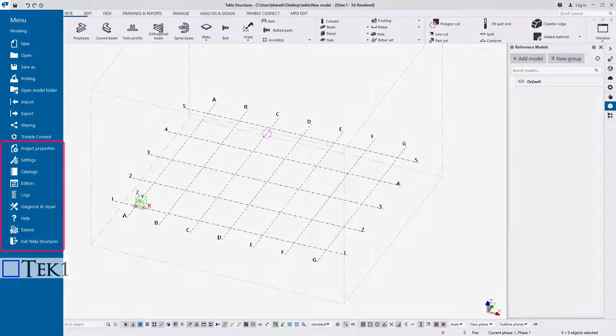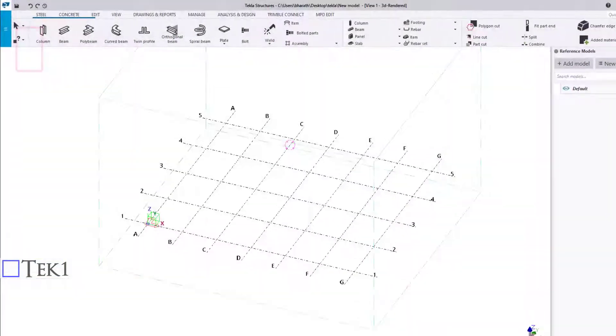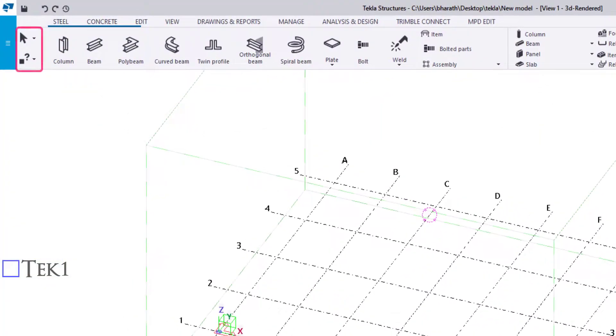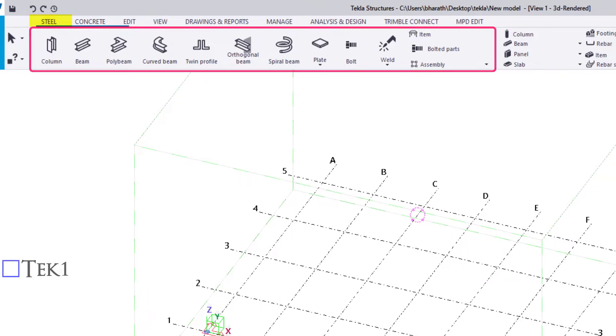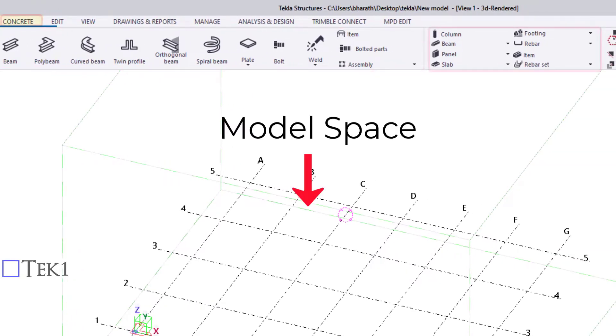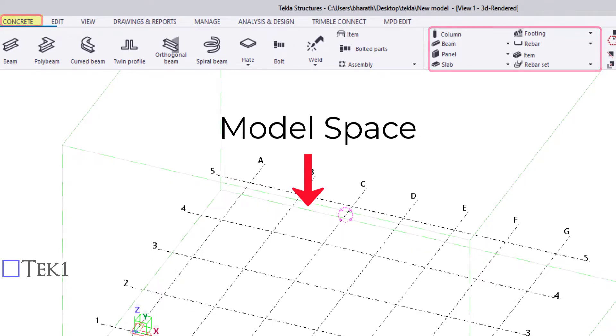The Mark tools are used to interrupt a command and inquire an object. The Steel ribbon is used to draw all the steel members. Under the Concrete ribbon, concrete members are available to use. Just click and draw on the model space.